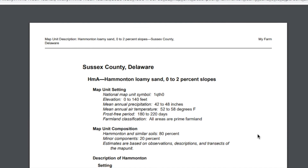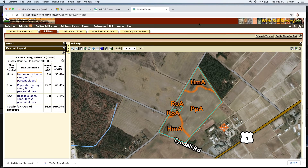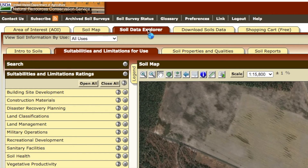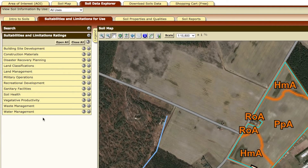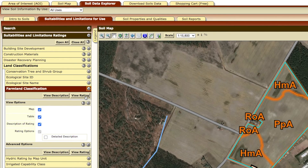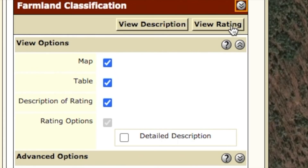Now let's generate a report of the farmland soil classifications for your parcel. Click on the Soil Data Explorer tab near the top of the screen to the right of the Soil Map tab. Under the Soil Data Explorer, under Suitabilities and Limitations Ratings, you will see 12 new tabs on the left. Click on the Land Classifications tab. There will be many classifications listed. Click on the Farmland Classification tab from the menu. Under the Farmland Classification view, you will see several options such as Map, Table, View Description, and View Rating. If you want to learn more about it, you can check the Description of Rating option box. We will click on the View Rating tab to generate the rating map and report.